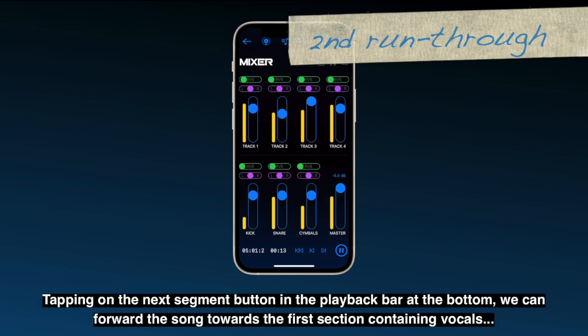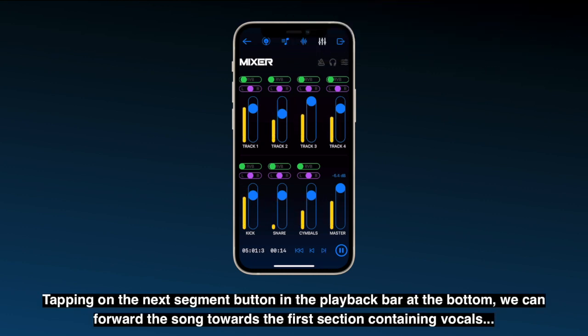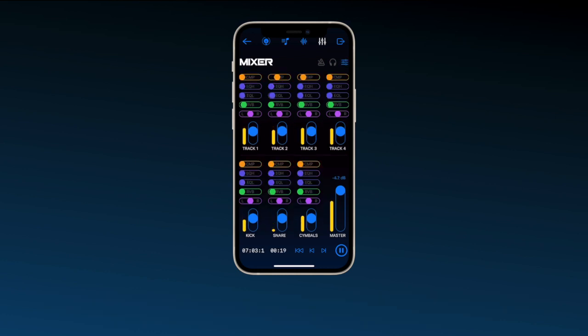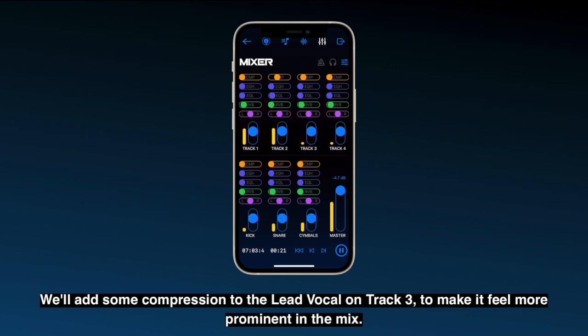Tapping on the next segment button in the playback bar at the bottom, we can forward the song towards the first section containing vocals. We'll add some compression to the lead vocal on track 3 to make it feel more prominent in the mix.